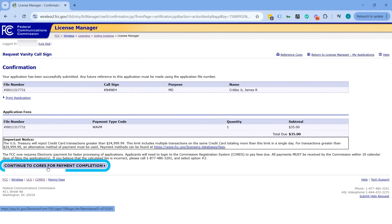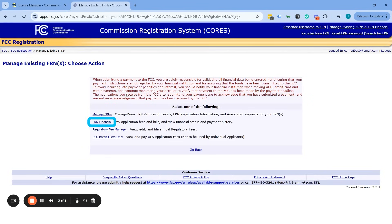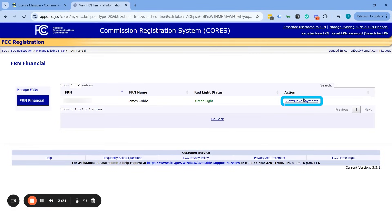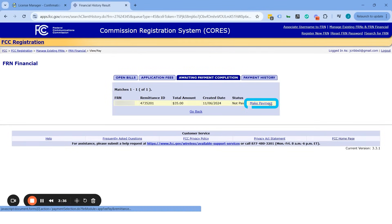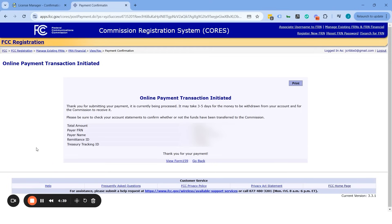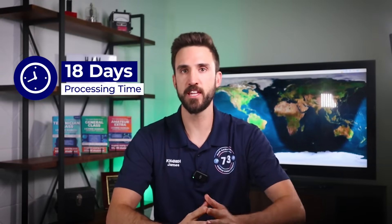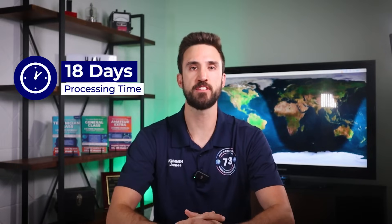Continue to CORS for payment. Log in to CORS, click Manage Existing FRNs, then Bills and Fees, then View Application and Fees, then View and Make Payments, then Make Payment. Pay by credit or debit card. After payment, print your confirmation. It takes 18 days for the FCC to process your application. You can log back into the FCC License Manager anytime to check the status. Once the status shows Approved, your call sign will update in the FCC License Search Database — congratulations, you officially have a new call sign.